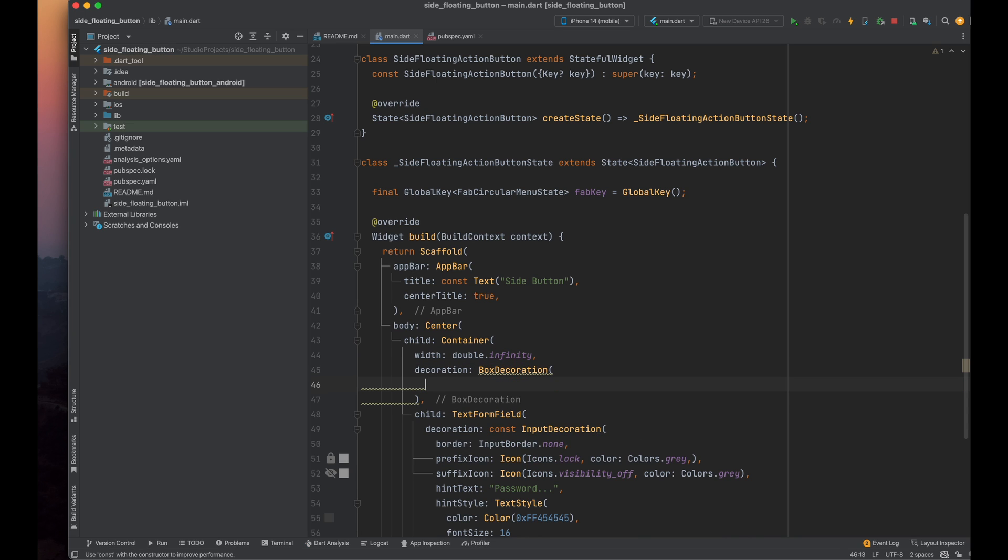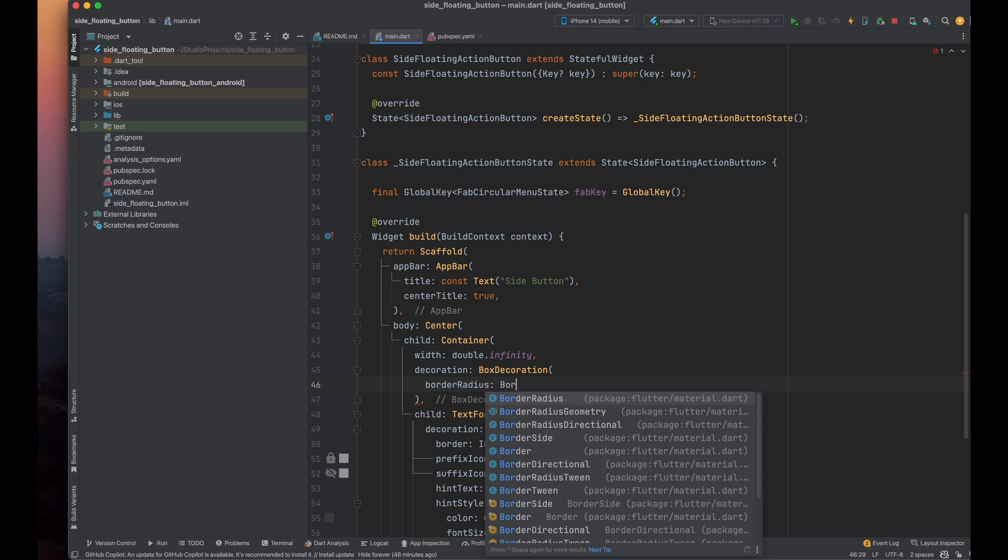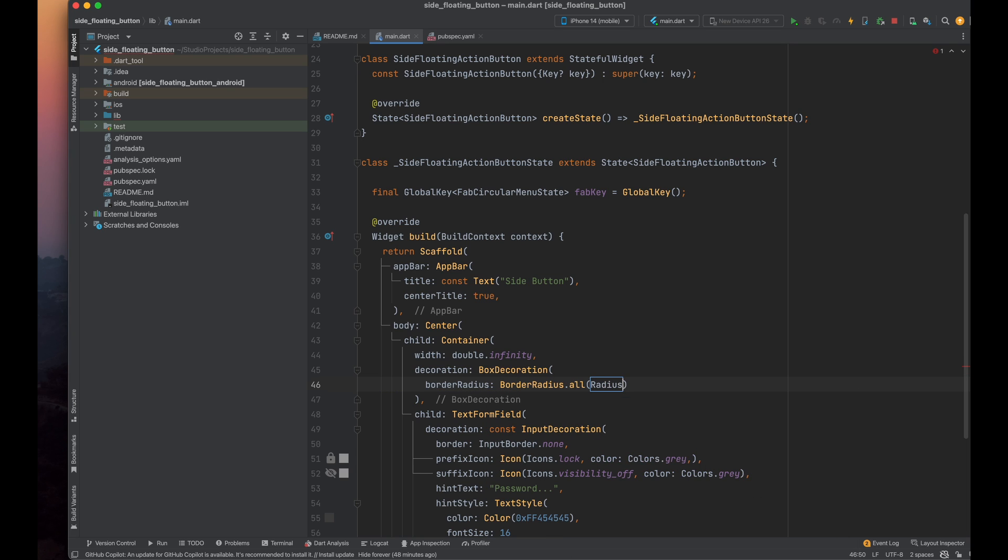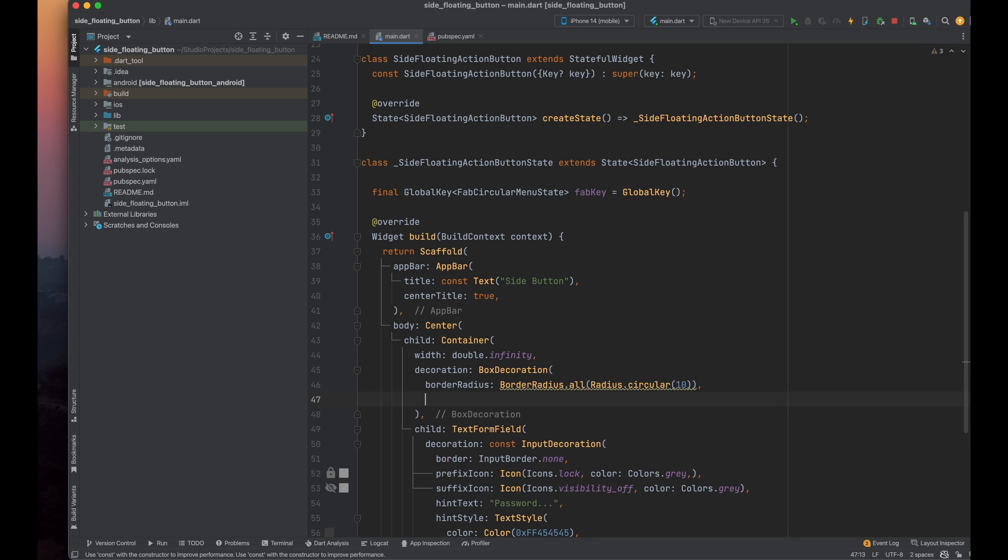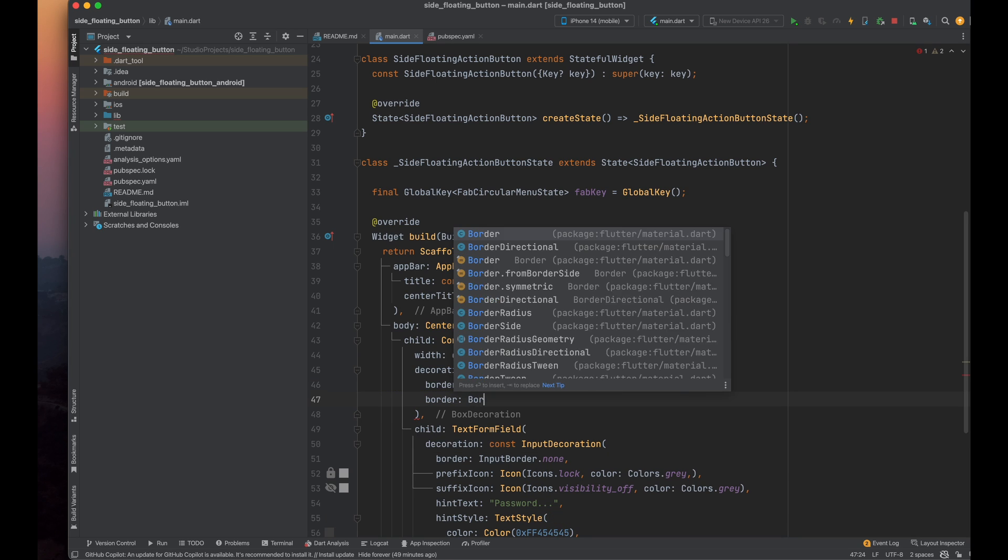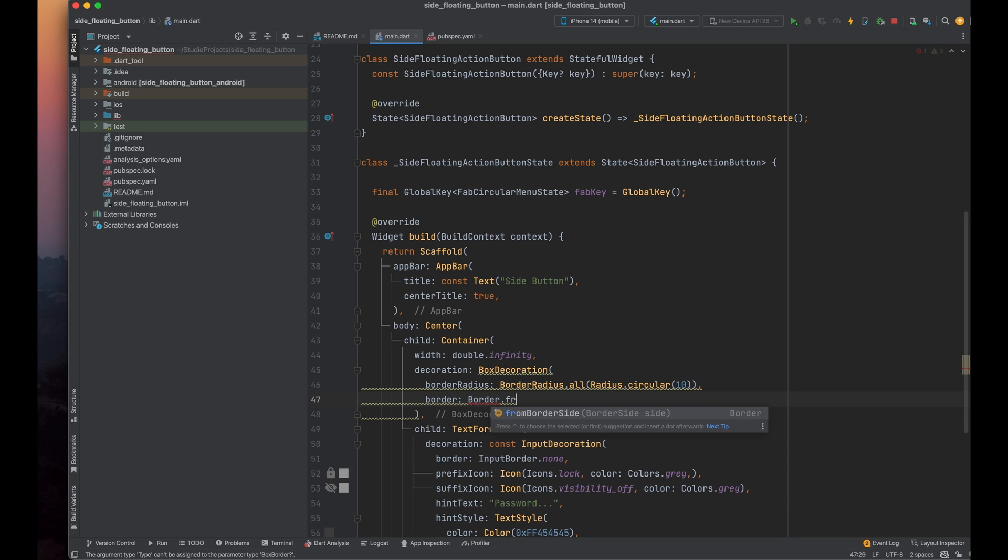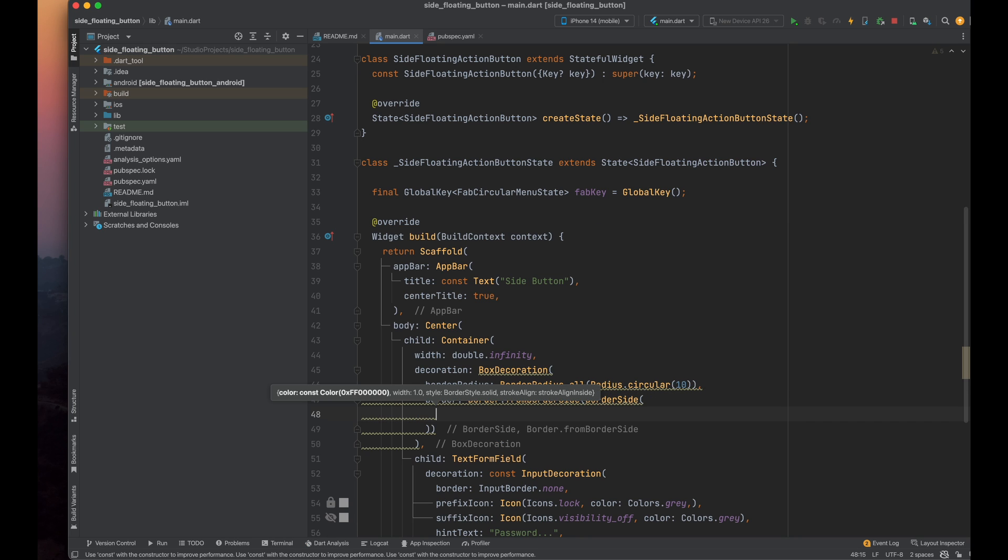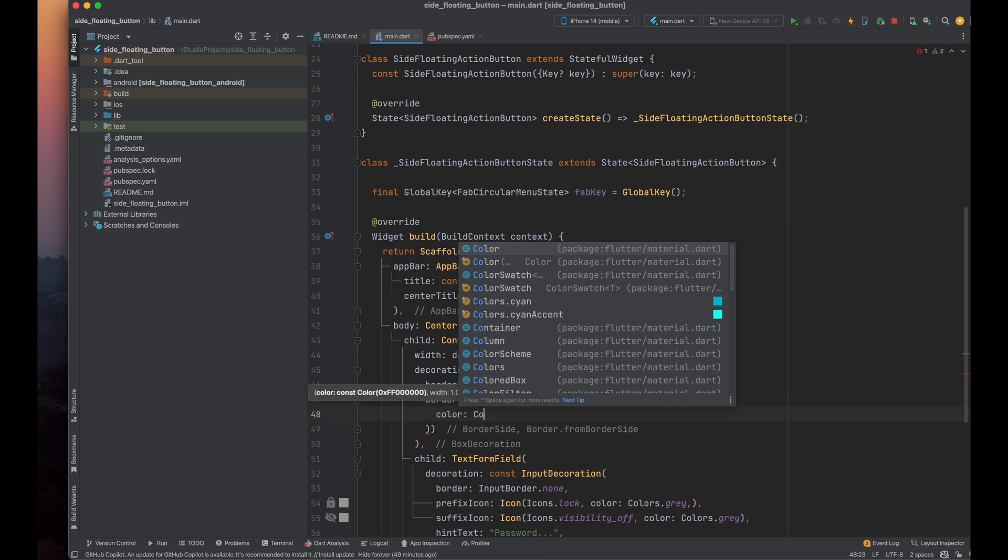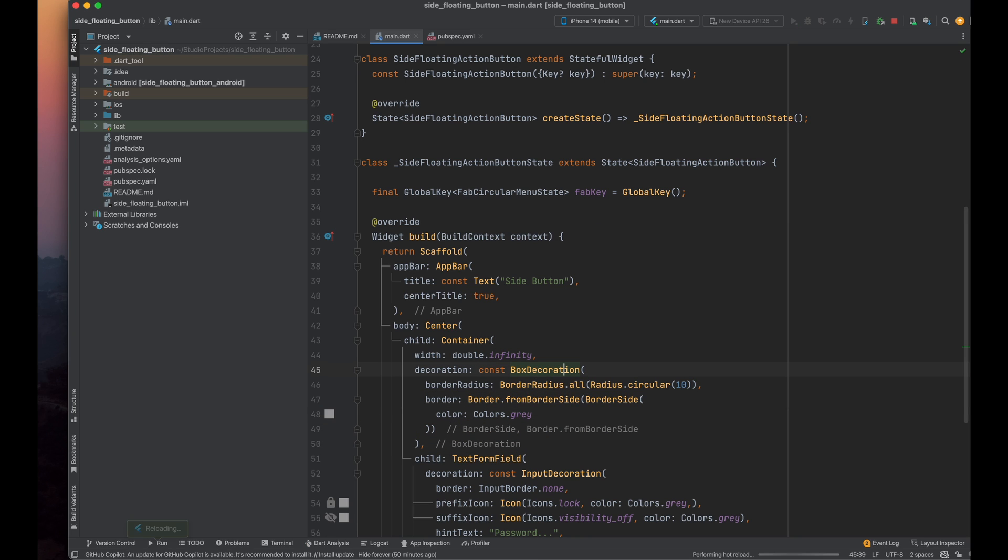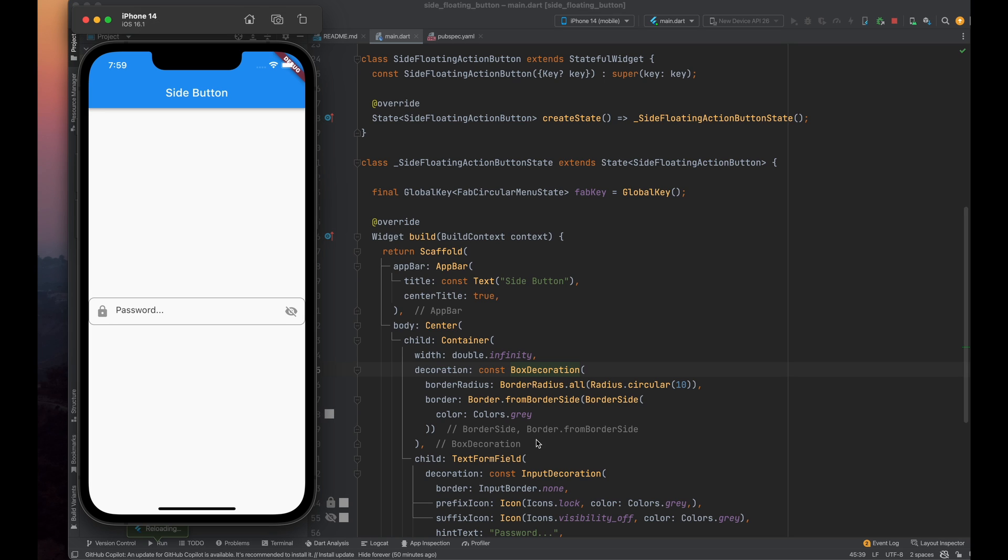As mentioned at the beginning of the video, we want to create a rounded border. Set the border radius property to border radius all with a value of 10 for rounded corners. To give the border color, use the border parameter of the box decoration class and set the color property using border side. Also, add const above here to prevent errors. Save the code and run the application.